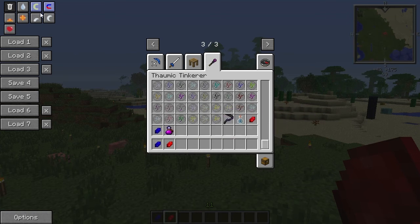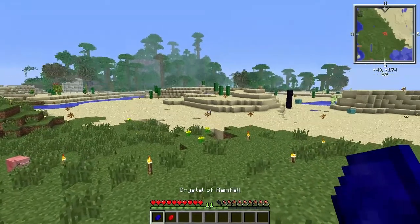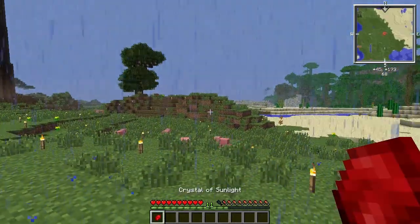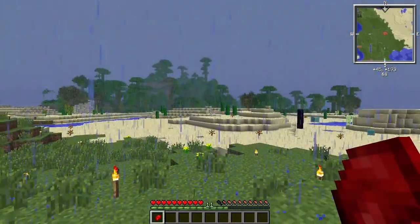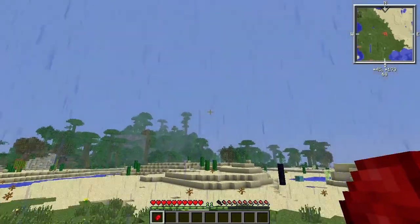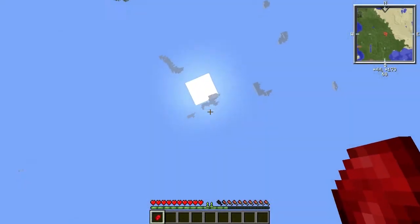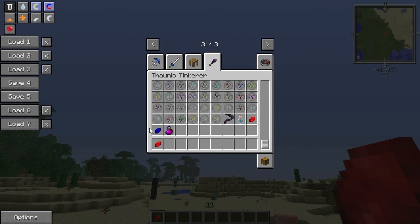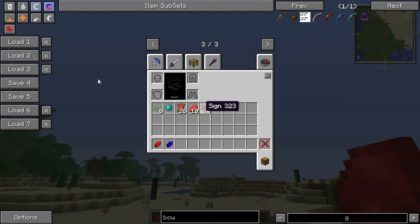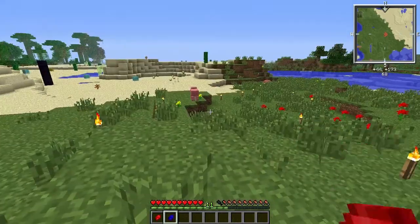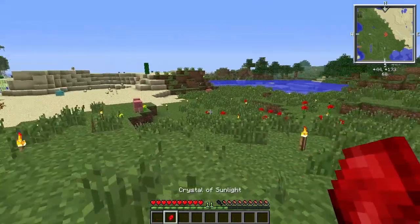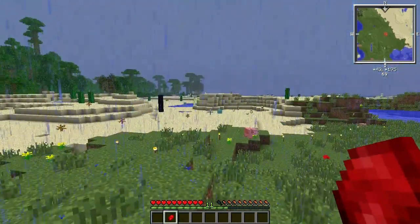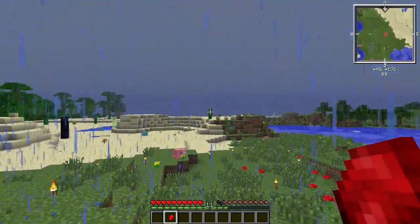I think it happened because I'm in creative mode. So let's try that again. Okay, I have nothing else in my inventory now, so let's try here. I probably had some in my inventory or something.